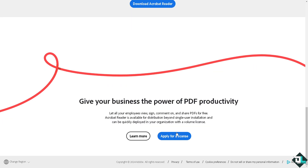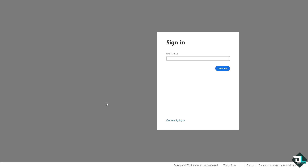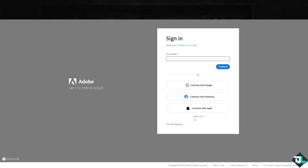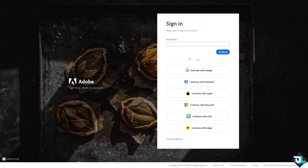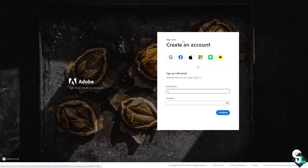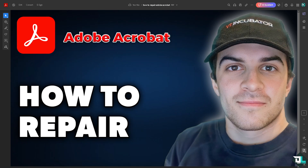If this is your first time in Adobe Acrobat, click the sign up option and follow the on-screen instructions and you're good to go. If Adobe Acrobat is not working correctly, you can repair it using some built-in tools or by troubleshooting itself.